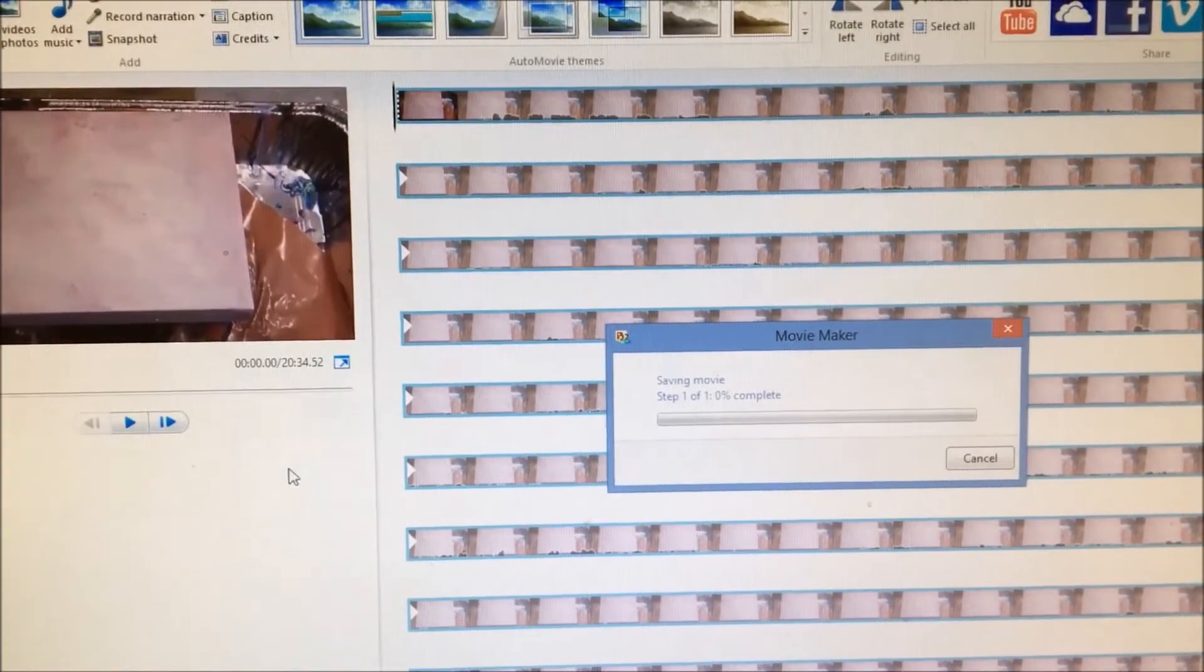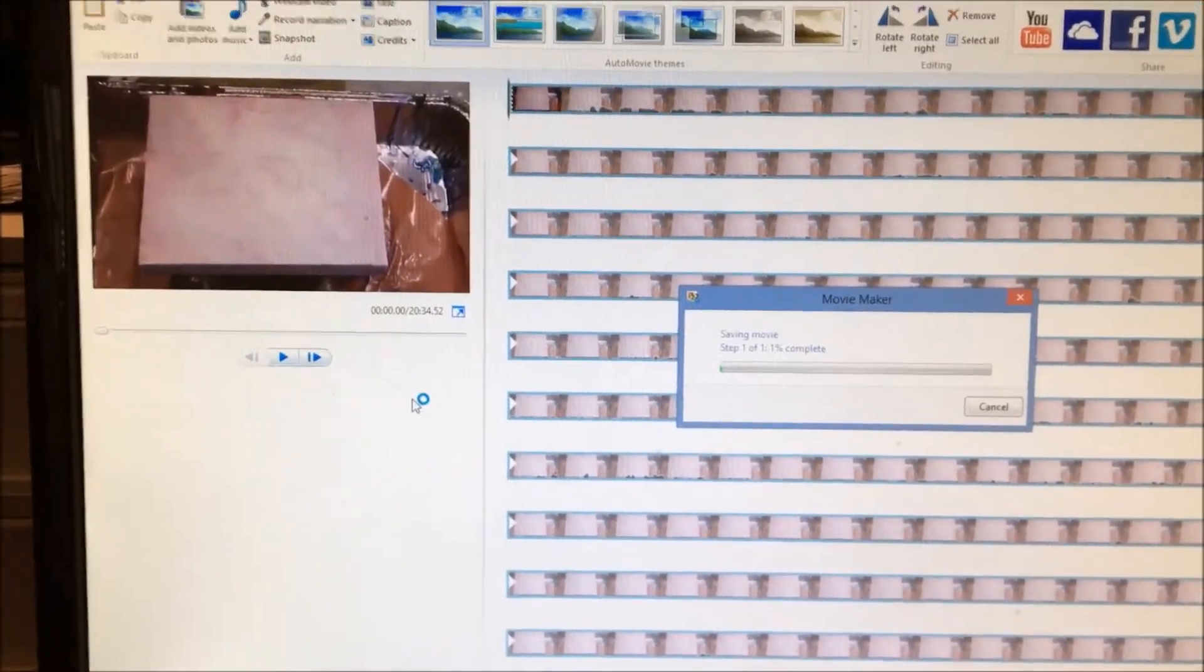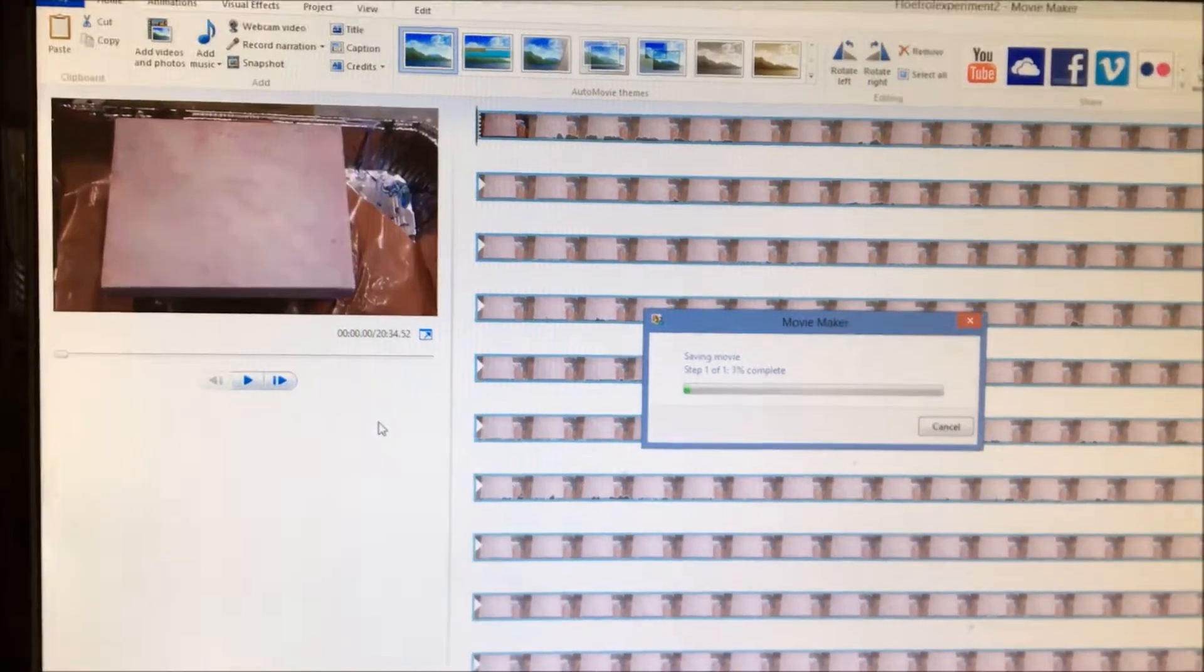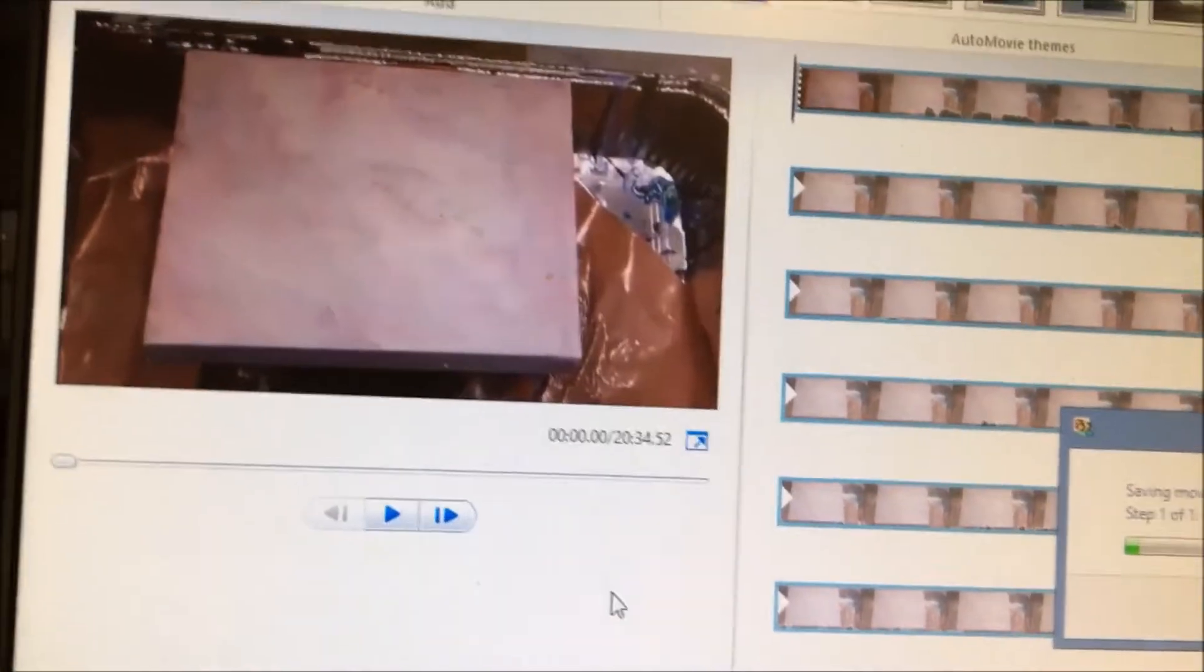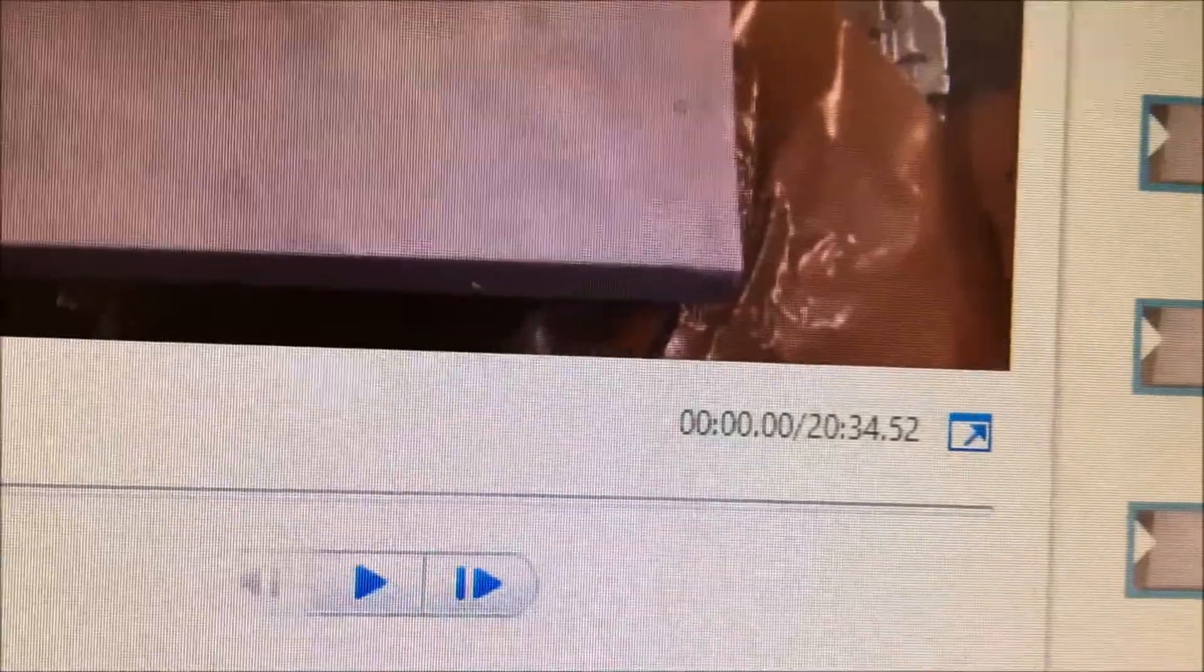And I will show you what happens when it finishes saving. Just wanted to point out that it is a 20-minute video.